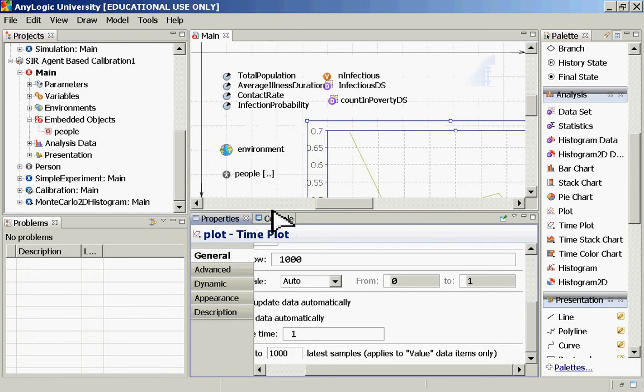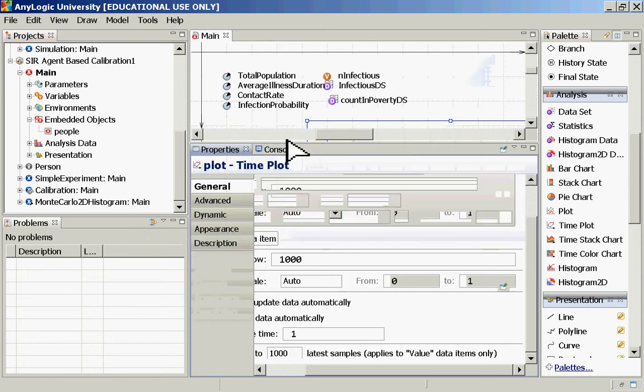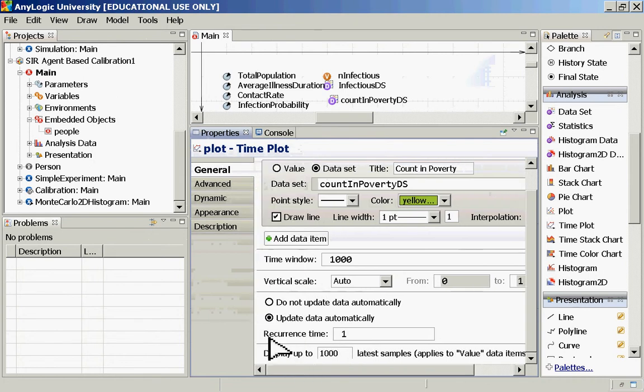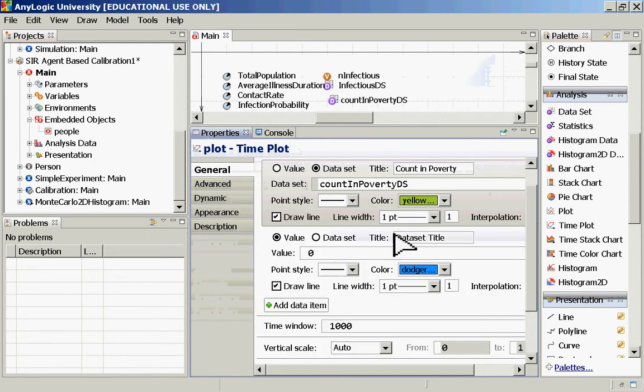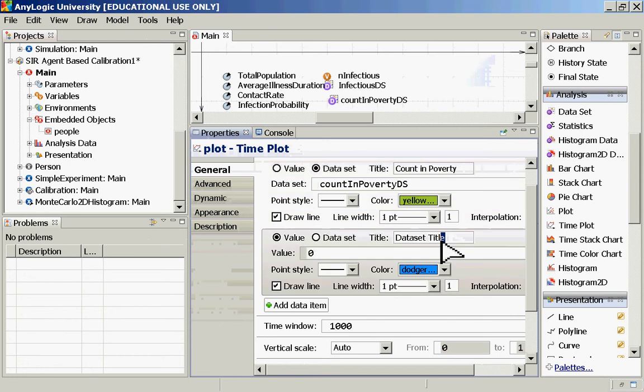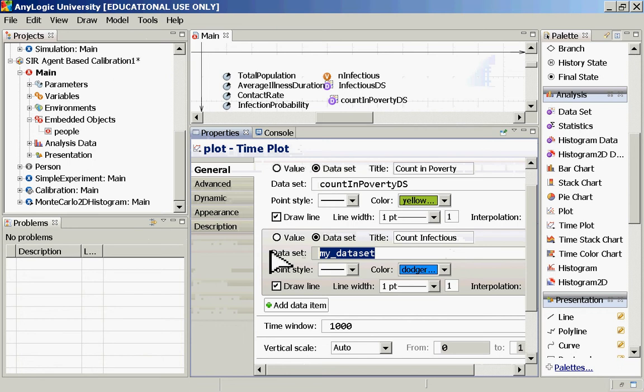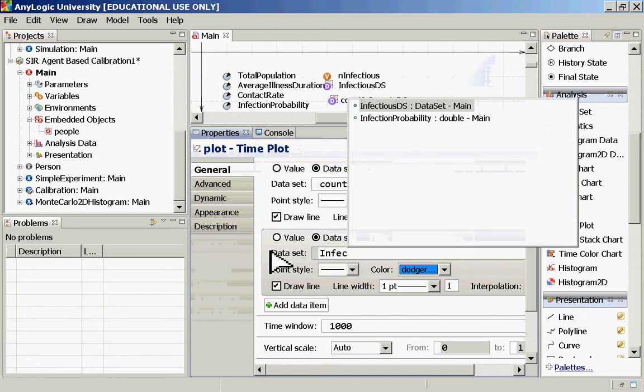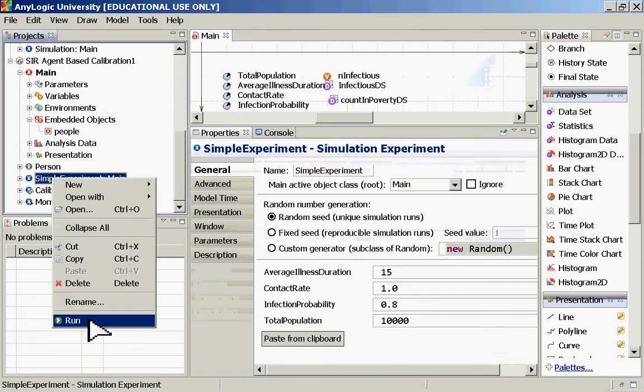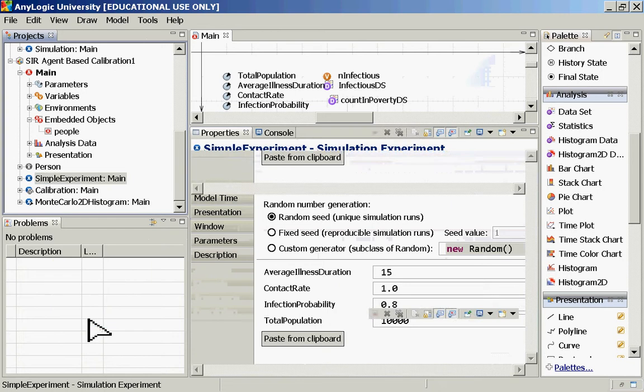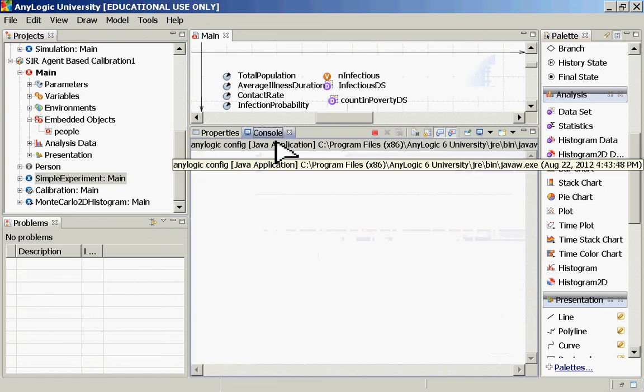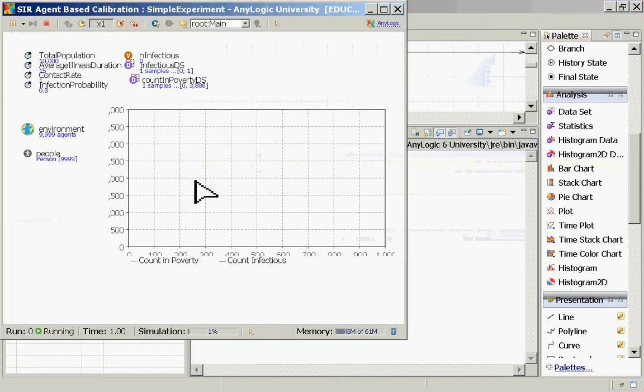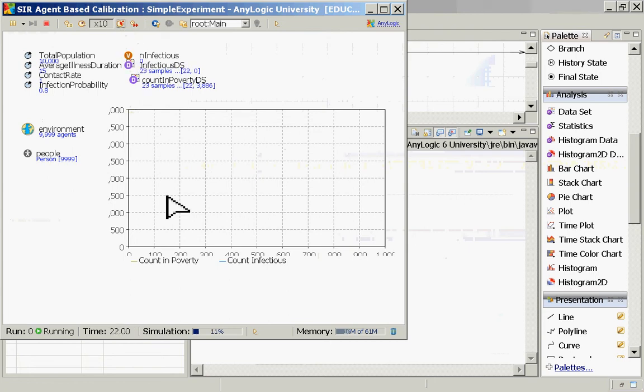Let's continue on, though, while I'm doing this. So we've added one. Now let's add another one. Let's make this one count infectious. And this will, again, be a data set. It'll be, the data set will be infectious DS. And let's run this right now, and just make sure it works. This is a simple experiment, and what we should be able to have is a chart that looks like this.